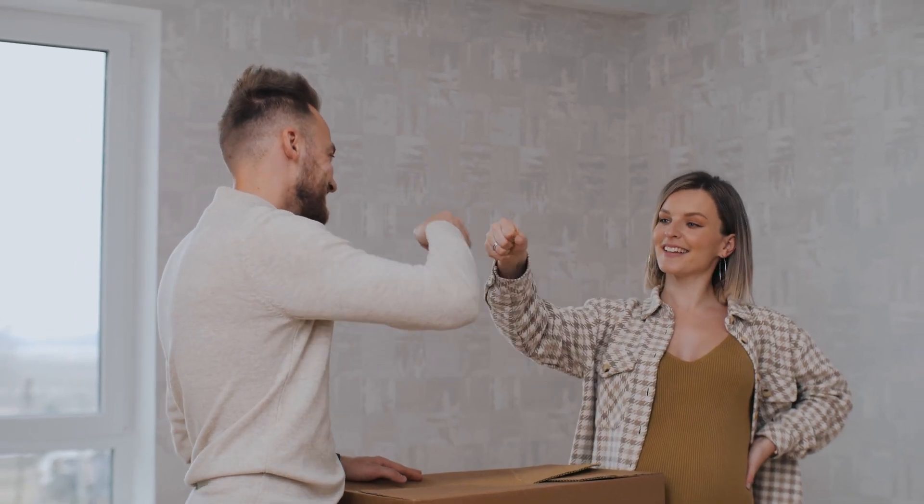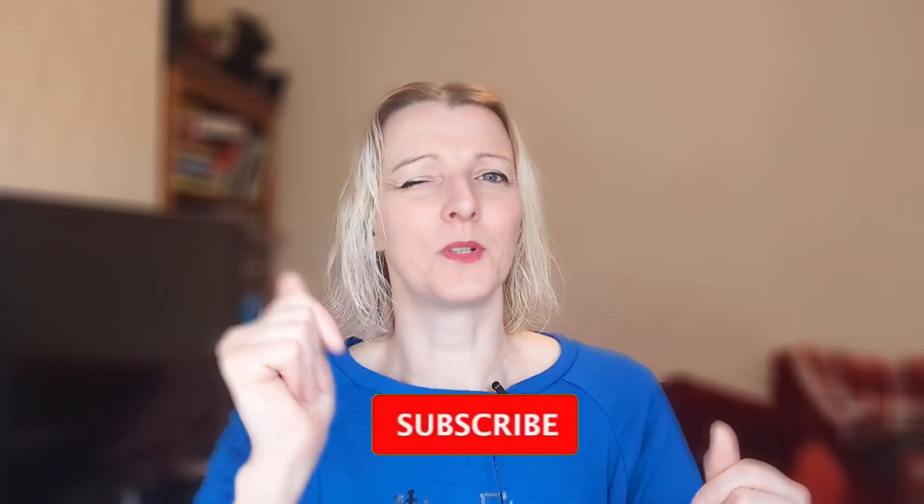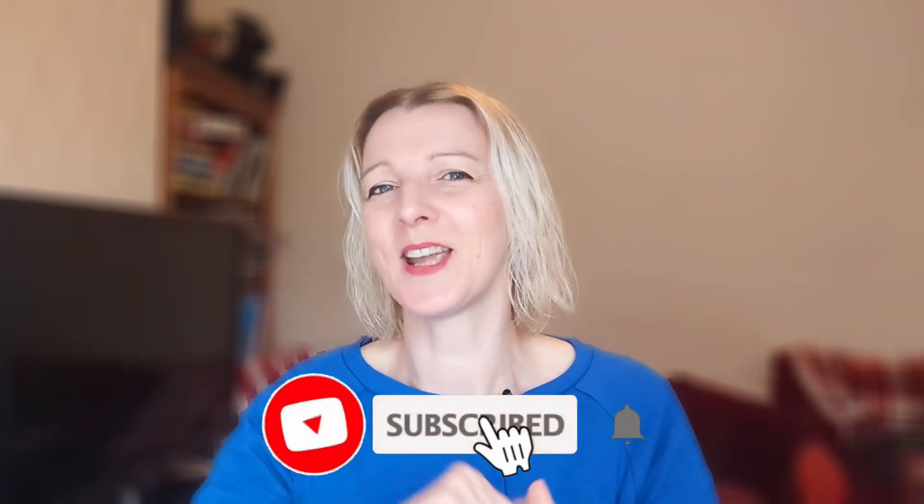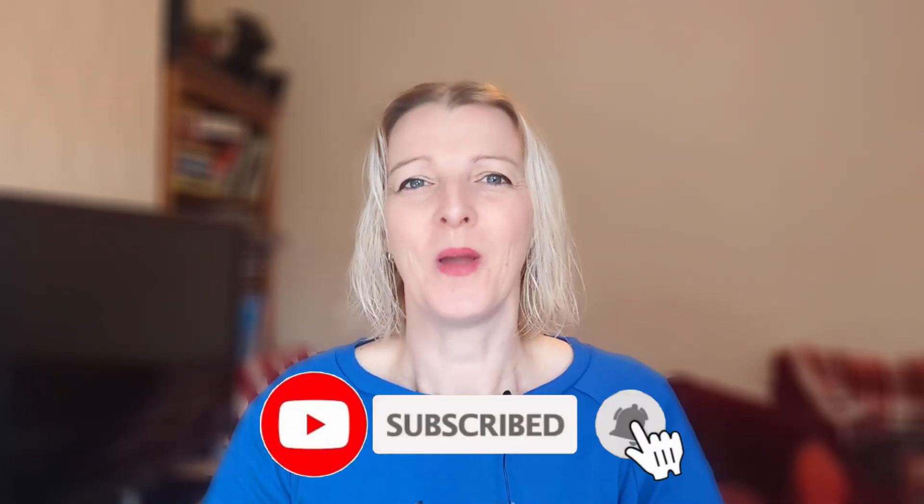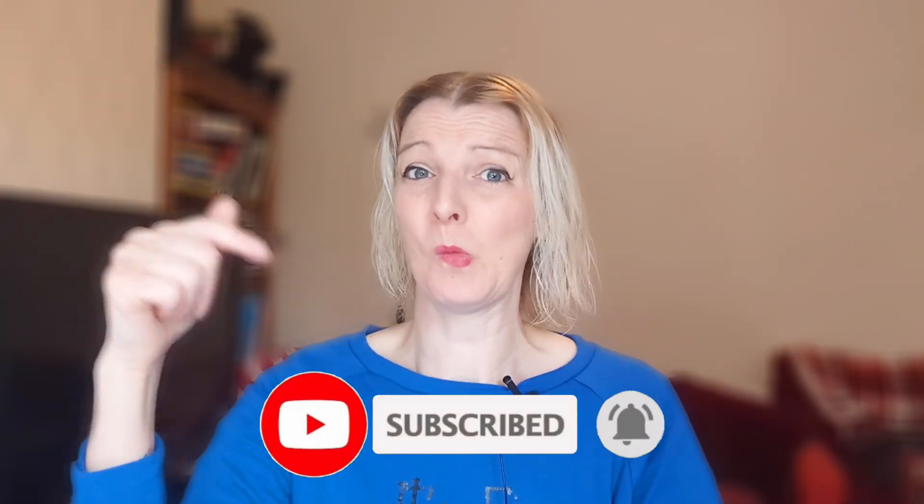By the end you're going to have a clear system and templates that you can use for each client. Hopefully by the end of this video I will have earned that subscribe and like button hit from you, or maybe you could do it right now, save some time.